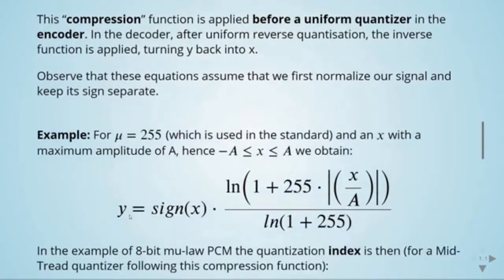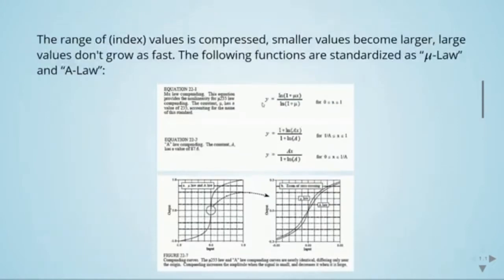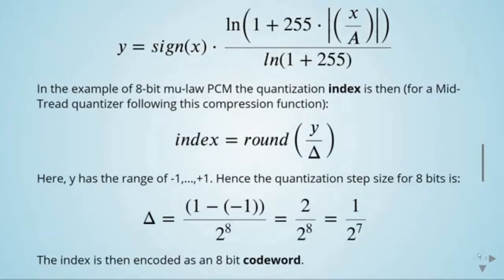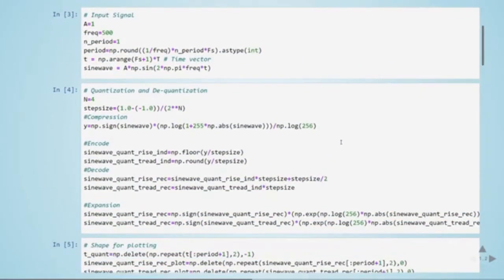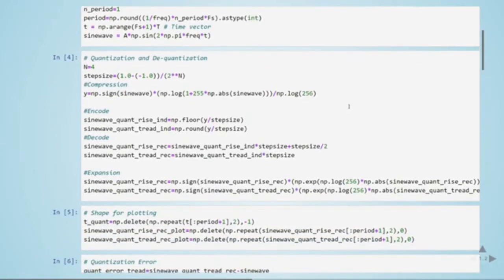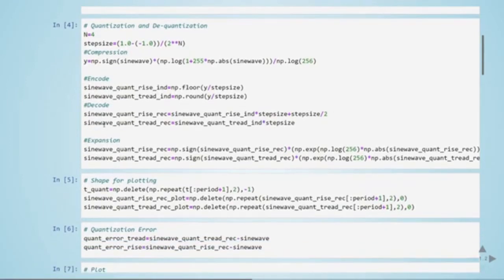We apply the compression formula defined earlier. Then we perform the quantization — there is a mid-tread and a mid-riser option. Then we do the dequantization for both mid-tread and mid-riser, and finally we apply the expansion — the expanding step — for both mid-riser and mid-tread.